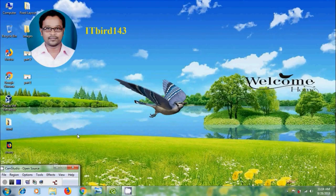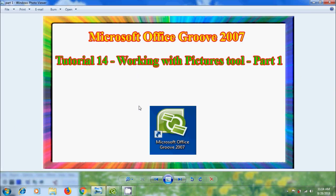Hi friends, this is Nageshwar, welcome to my channel ITBot 143. In this tutorial, I will show you how to work with pictures tool to add Groove pictures into a workspace to display and share pictures in Microsoft Office Groove 2007.